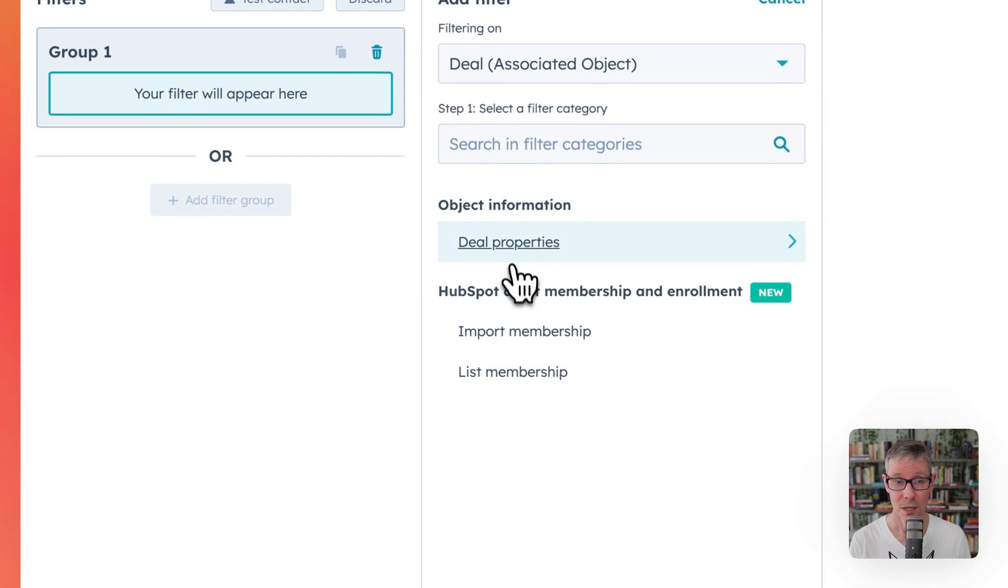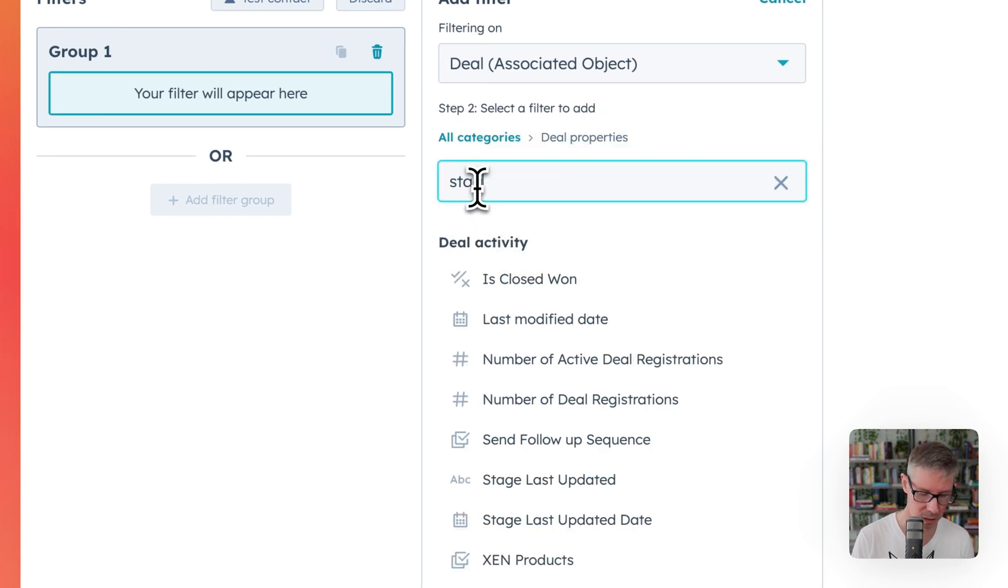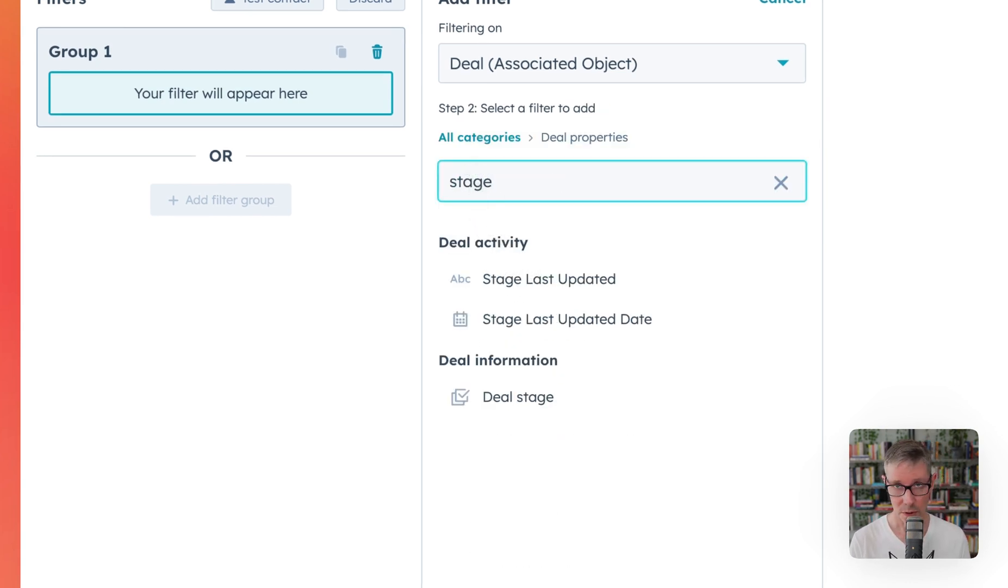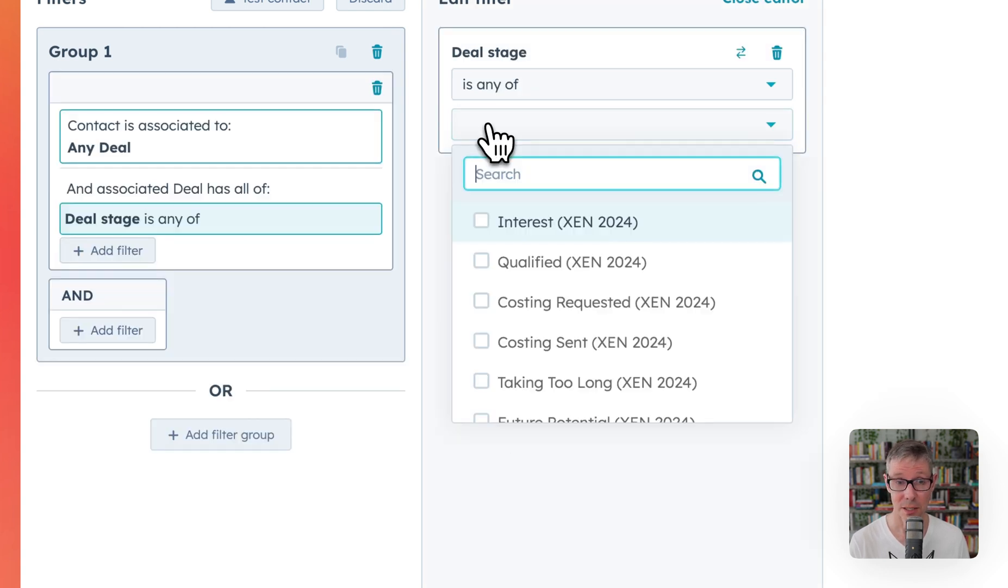Deals, deal properties. I'm going to choose stage because what I want to do is create a list of contacts that have a deal that is currently open.